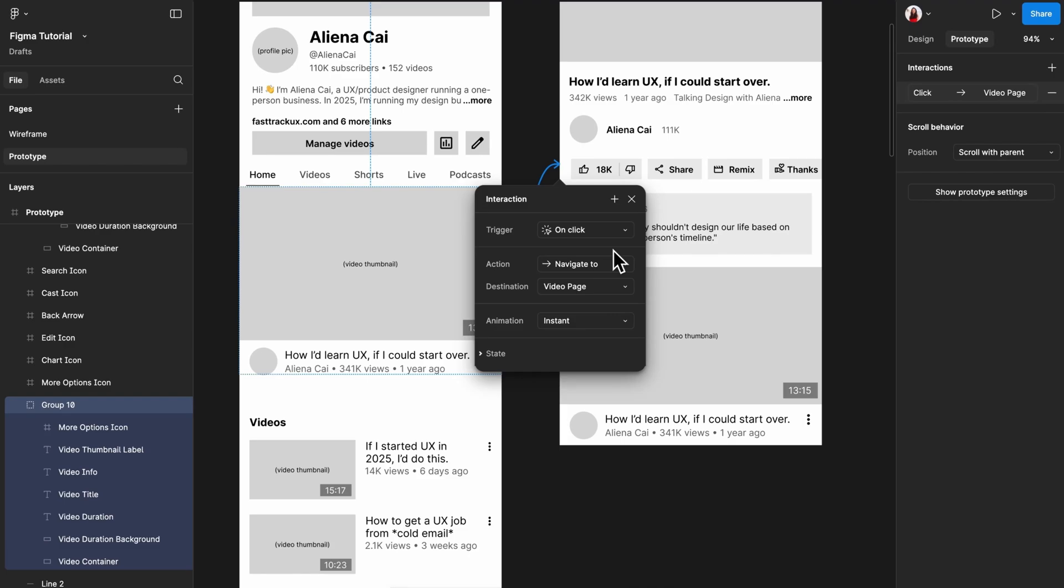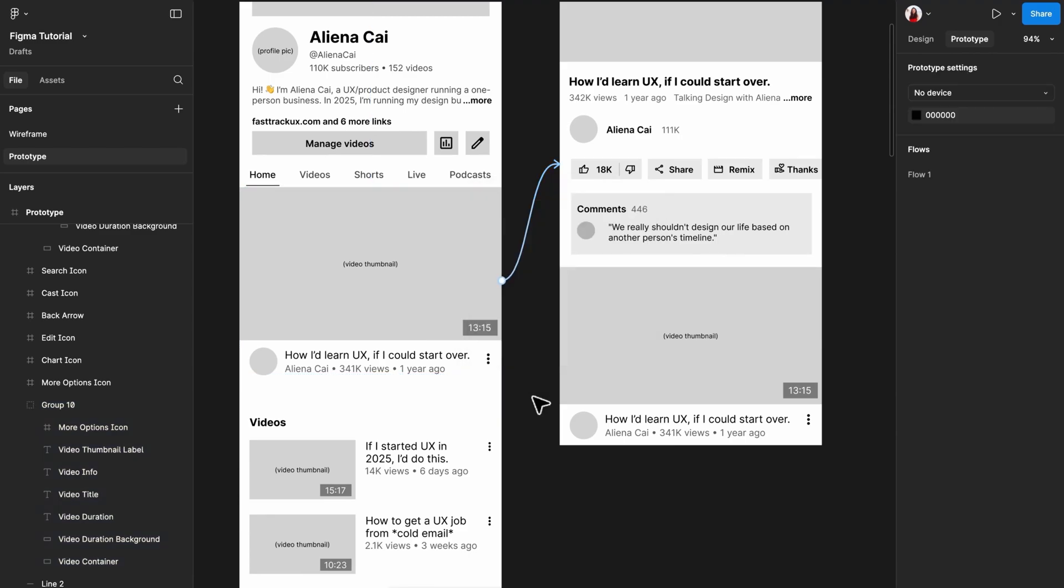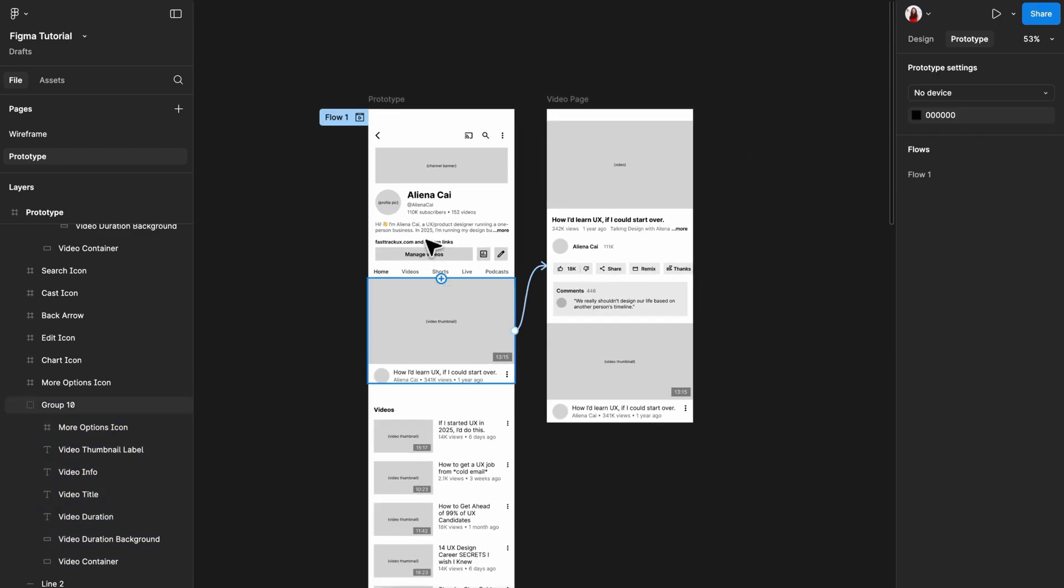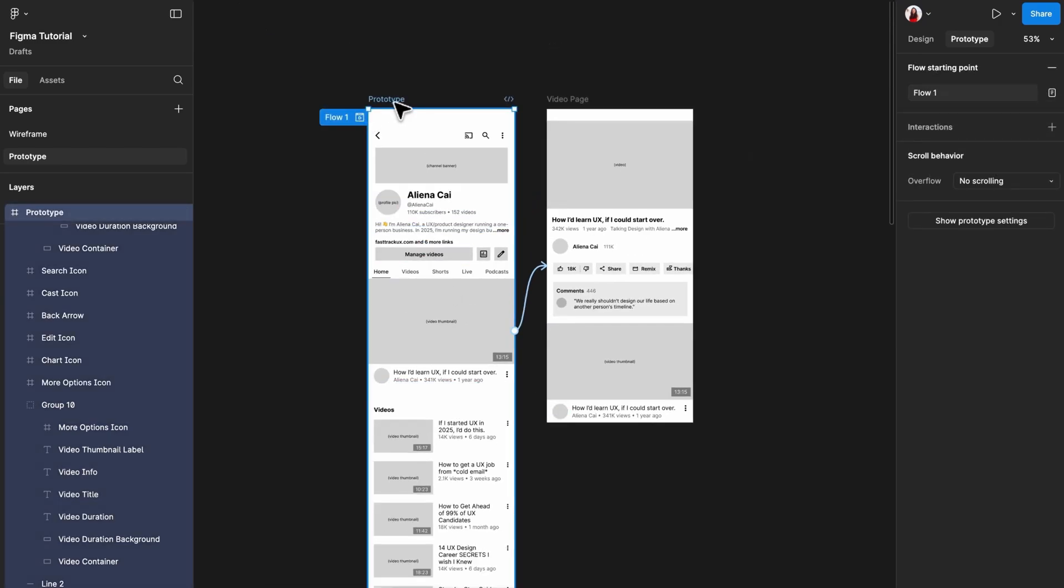By default, this will create an on-tap trigger with a navigate to effect. In simple words, this creates the effect of tapping something takes you to somewhere else, which you will use about 80% of the time.